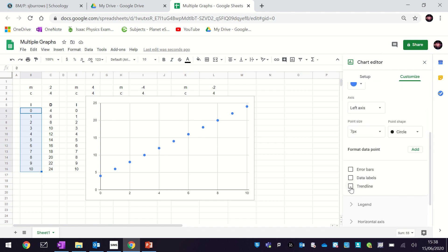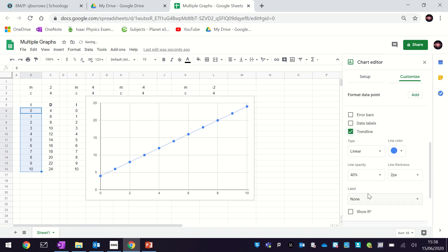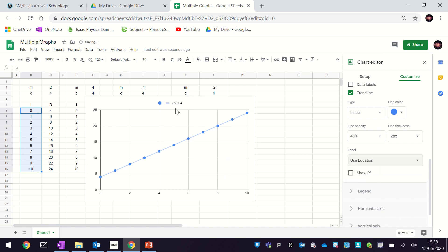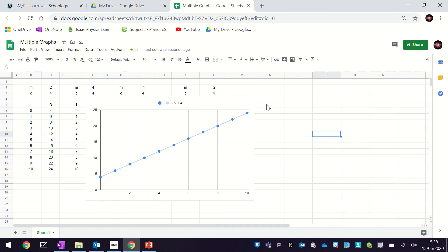Now we go to Customize and then Series, where we can add a trend line and get it to label it with the equation. It'll tell us what our equation is, and you'll notice this number matches up with the gradient we put in here, and this number matches up with the y-intercept. By choosing these two values we've determined what the equation will be.